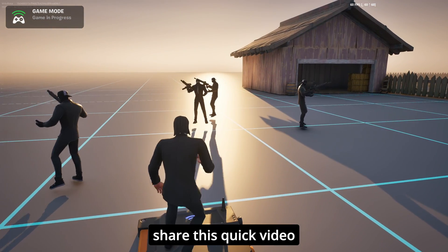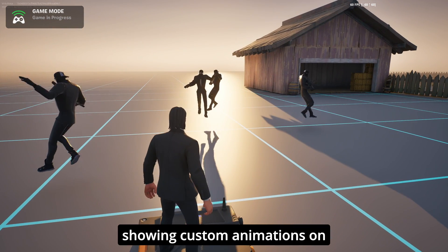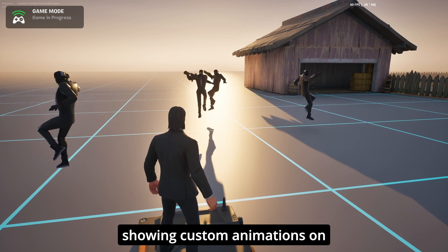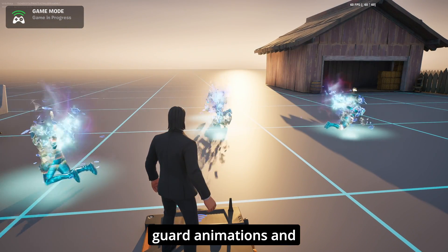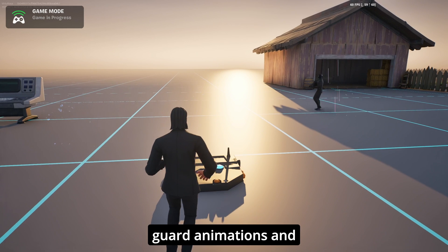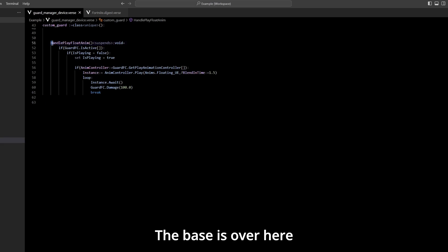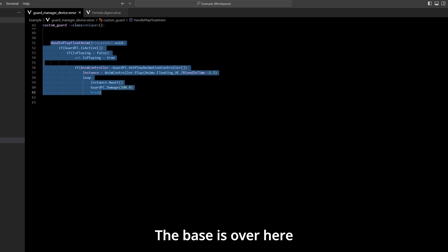Hey guys, I just want to share this quick video showing custom animations on top of the guard animations and the base is over here.